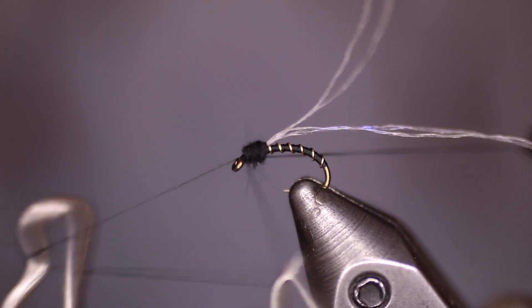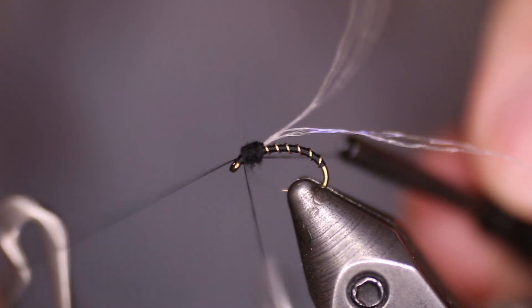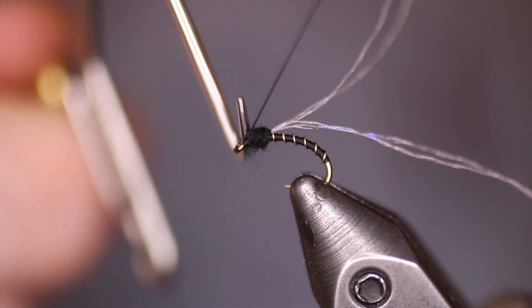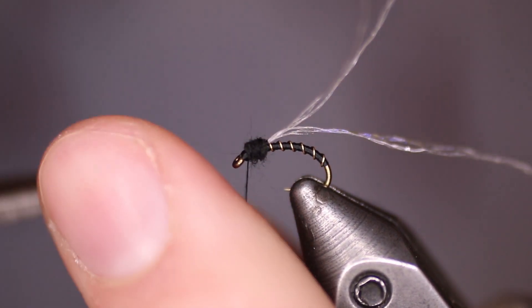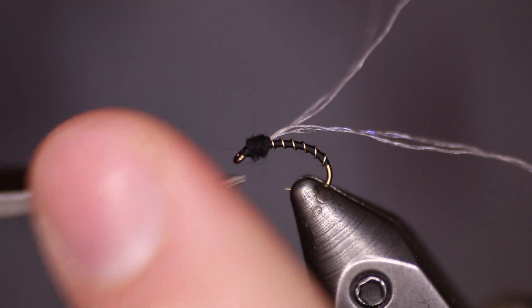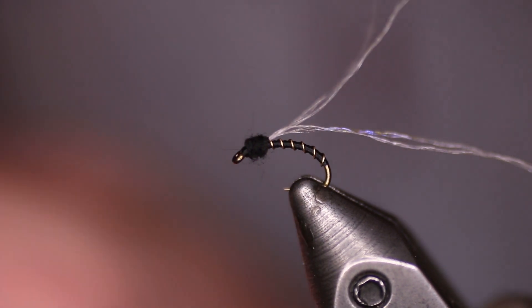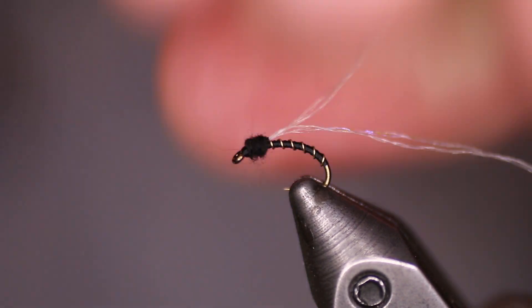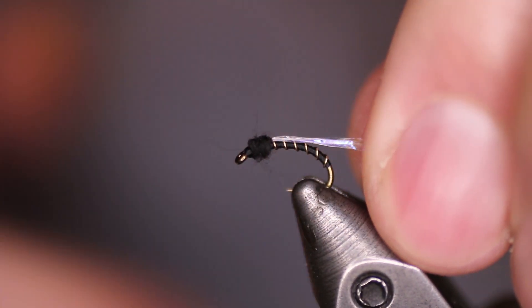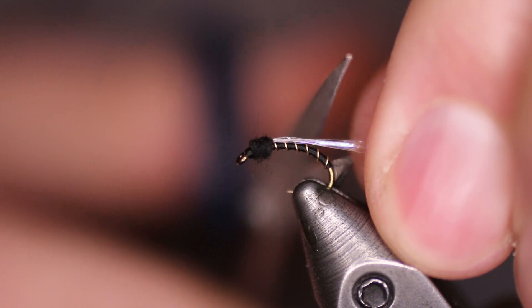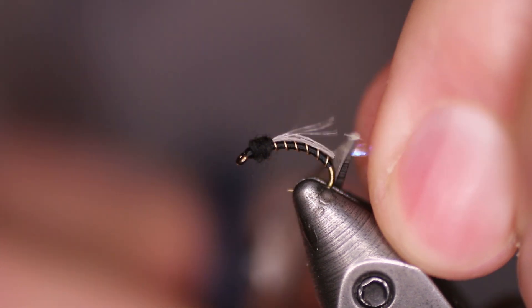Now we'll whip finish the fly. Last step is to trim the wings. Now I pull them back to the bend of the hook and come straight up with my scissors.